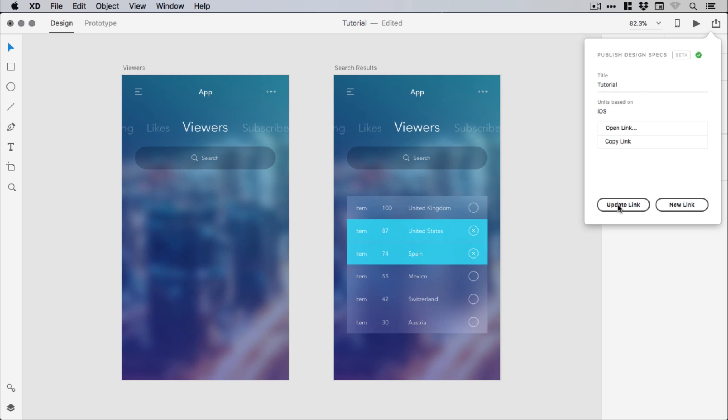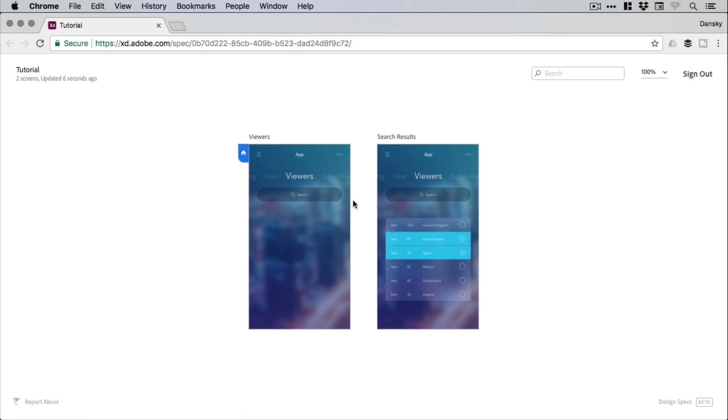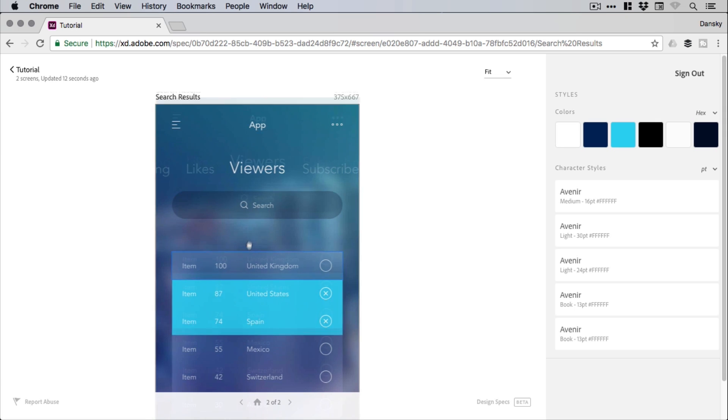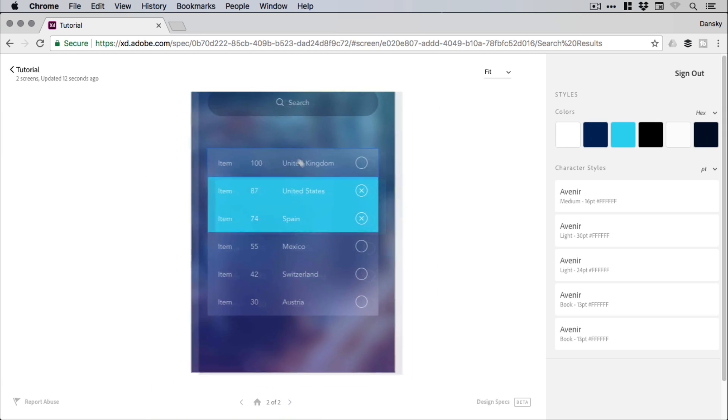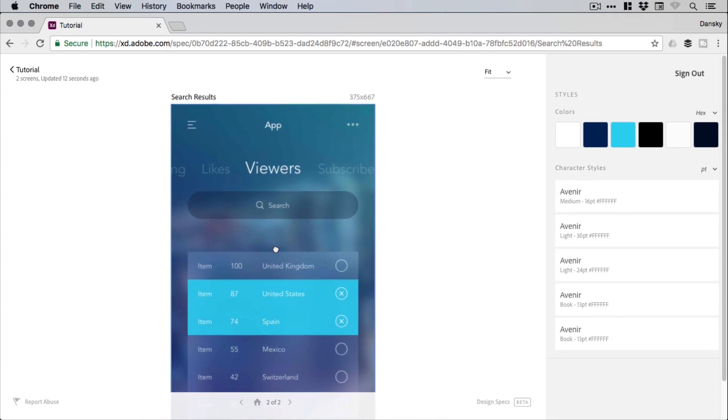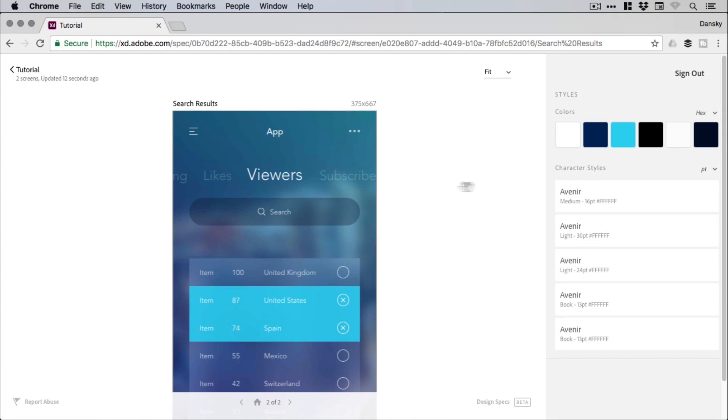And you can then copy this link to the clipboard by clicking there, or you can open it in your default browser. And you'll see the screens from your XD project displayed, and we can click to go into one of these. You can adjust the zoom here, and if you hold down the space bar you'll see the hand appear, and then you can just left-click and drag to navigate around the screen design.